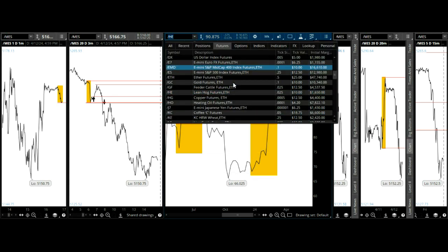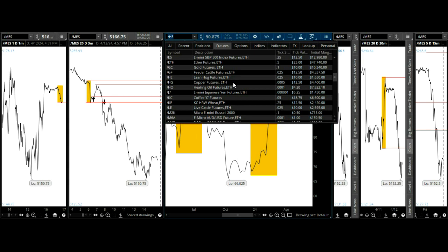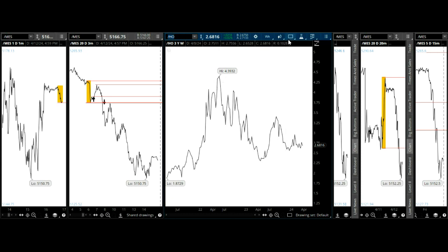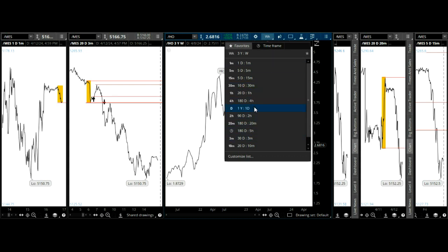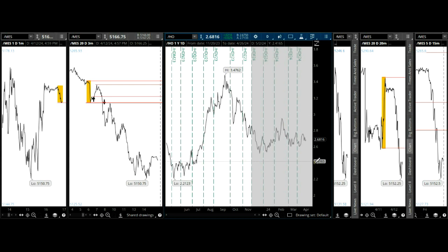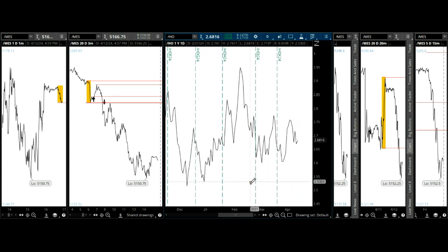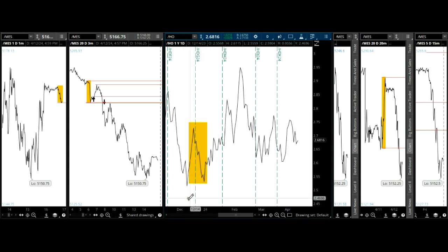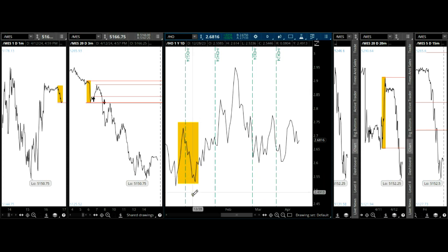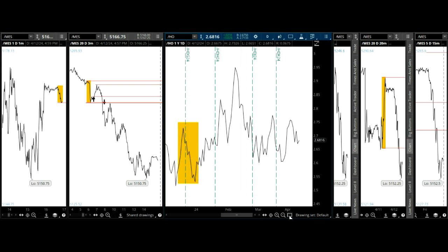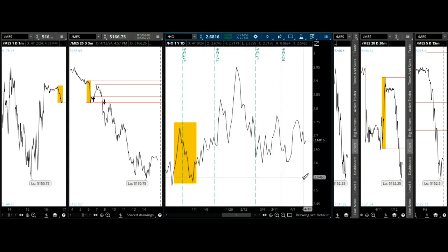Heating oil — did we cover that? On the weekly, again you go through the time frames. On the daily — do we have anything? Two tops — there it is. That's your standalone fractal going back to January. That's your growth fractal right here.